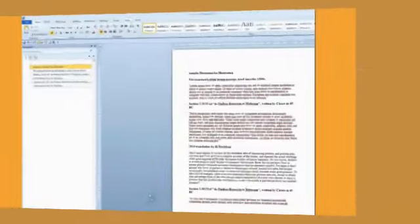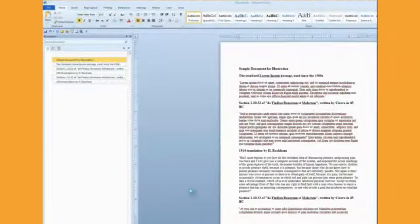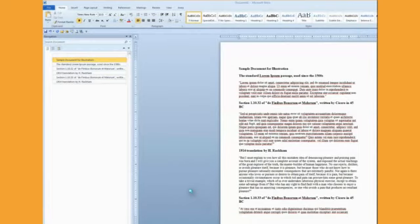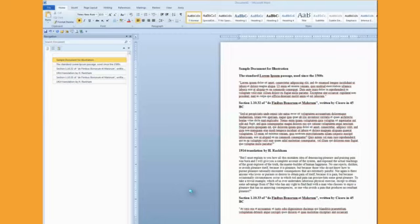So the first thing that we want to do is take our document that we have all prepared and formatted and ready to go and save it in a format that Amazon will recognize.